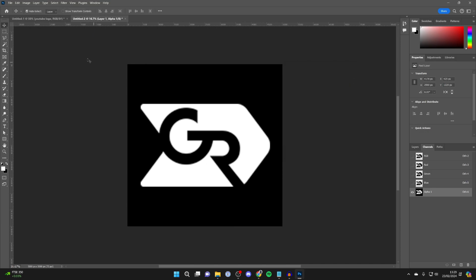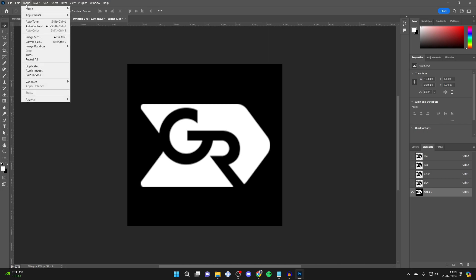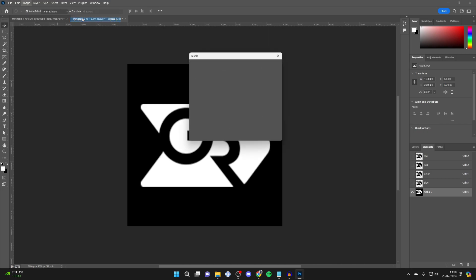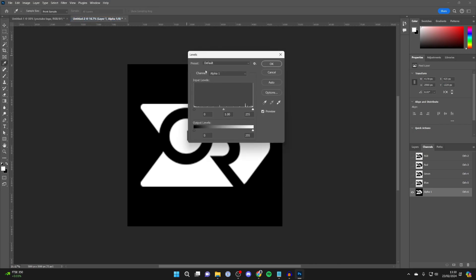Next we need to go to the top, click on Image, click on Adjustments, and click on Levels.